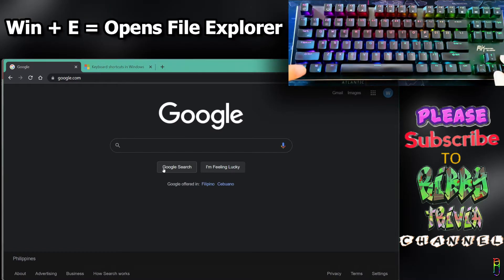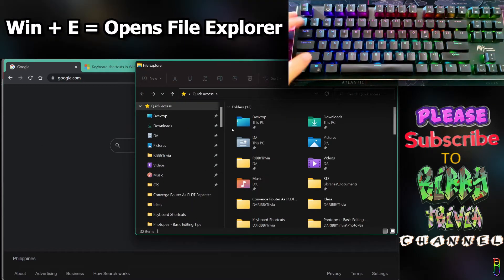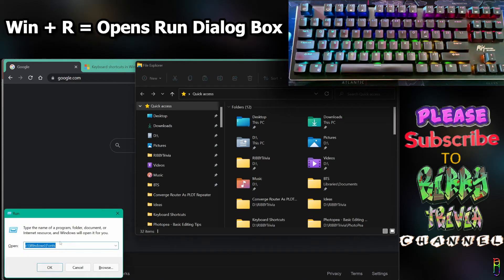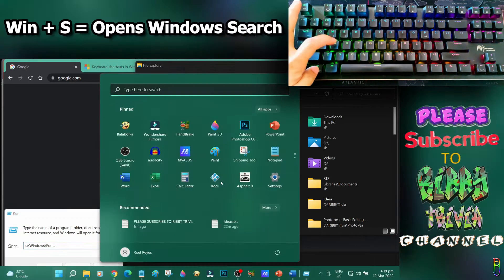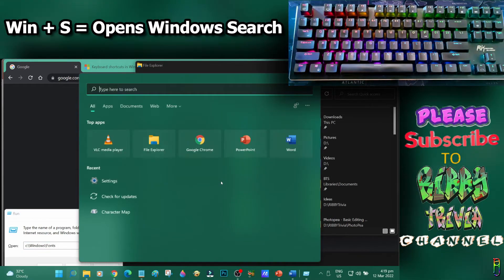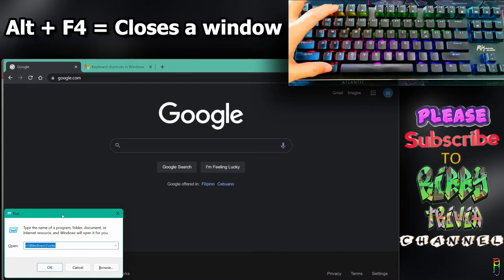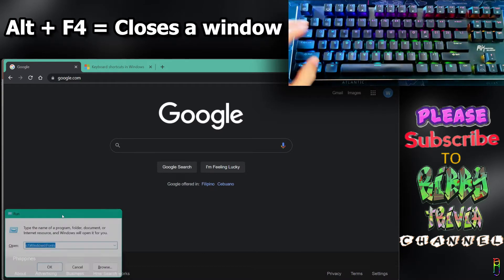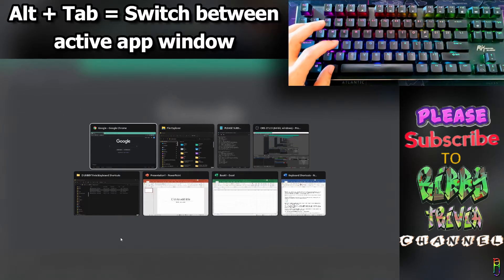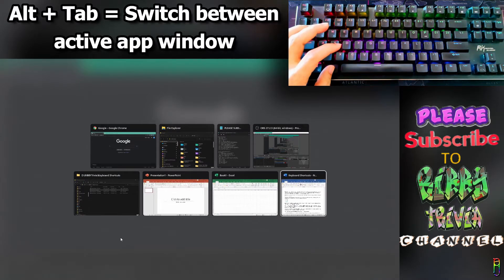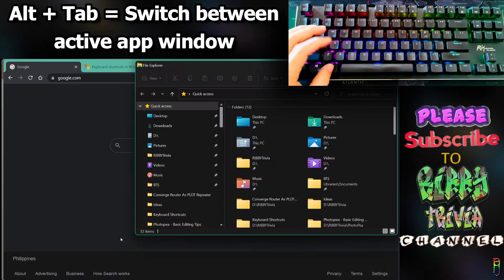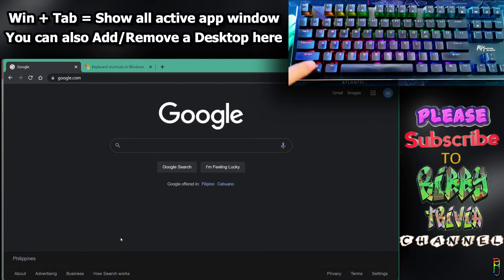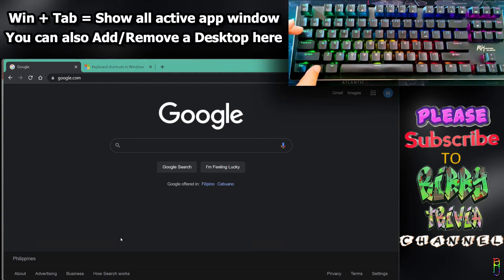Other shortcuts involving the Win button: Win+E opens file explorer, Win+R opens the run dialog box, and Win+S initiates Windows search. Press Escape to close menus. To close a window, press Alt+F4. To switch to another application or window, press Alt+Tab until the window you want is highlighted, then release, and that window will be active.